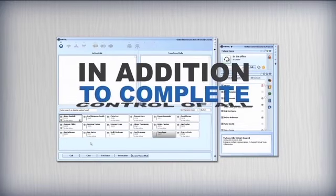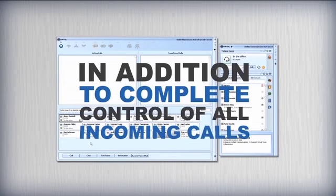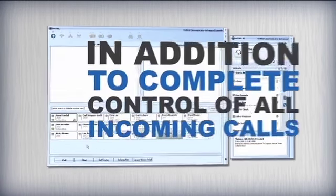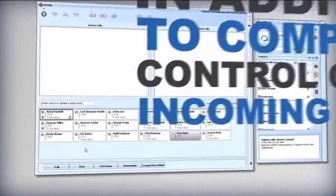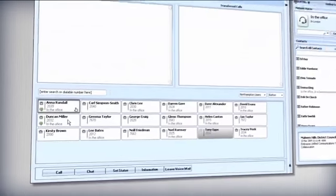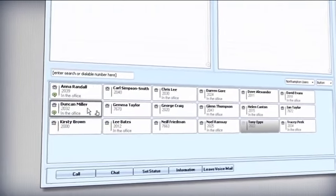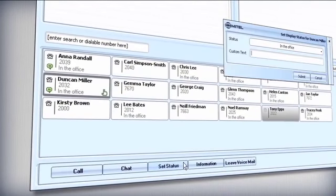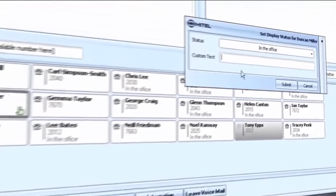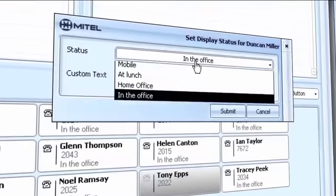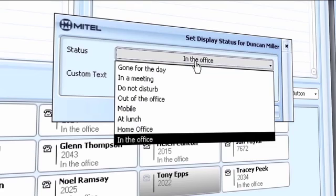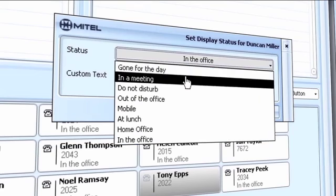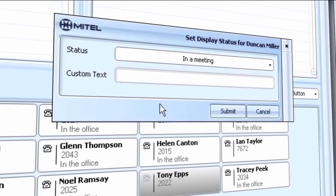In addition to complete control over all incoming calls, UCA Console also gives an operator control over the dynamic status of each colleague. The operator can update inaccurate status descriptions by choosing from the list of presets defined by the colleague in question.